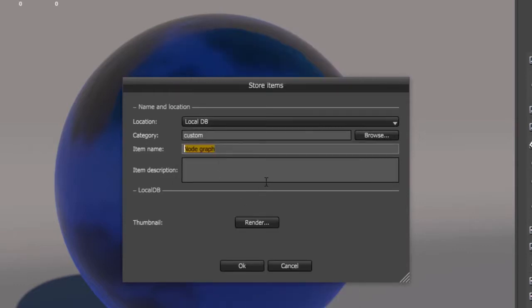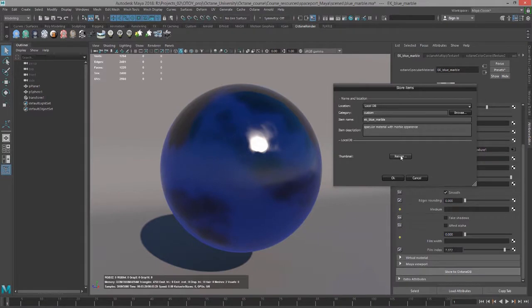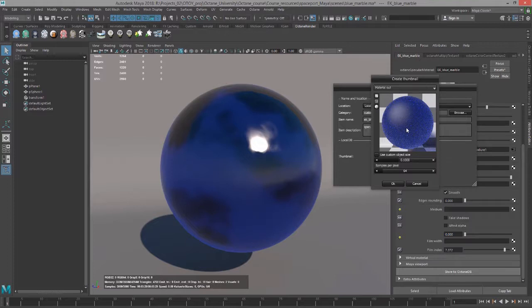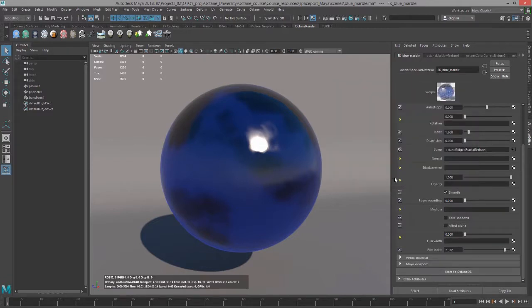Let's give it a name. I'm going to call it EK Blue Marble. And we'll just say Specular Material with Marble Appearance. Now if we want to create a thumbnail, I can choose Render, and this will create a little thumbnail. If I let this render for a few seconds, you can change the samples, and I'll say OK. And then I can choose OK, and this will store it locally.